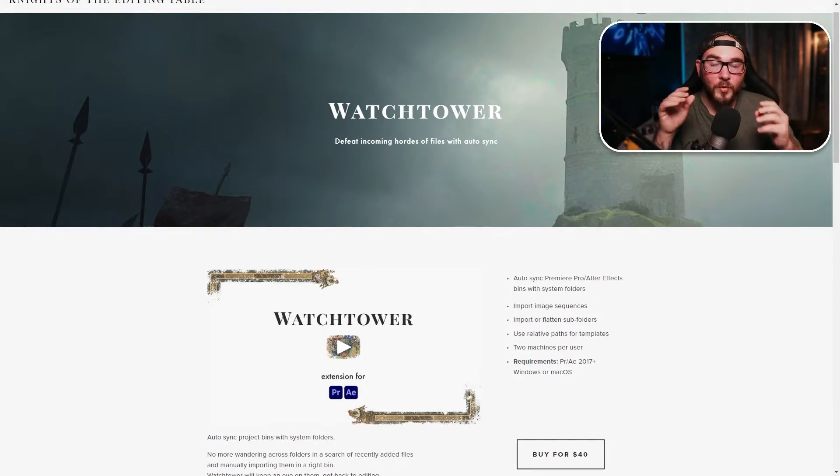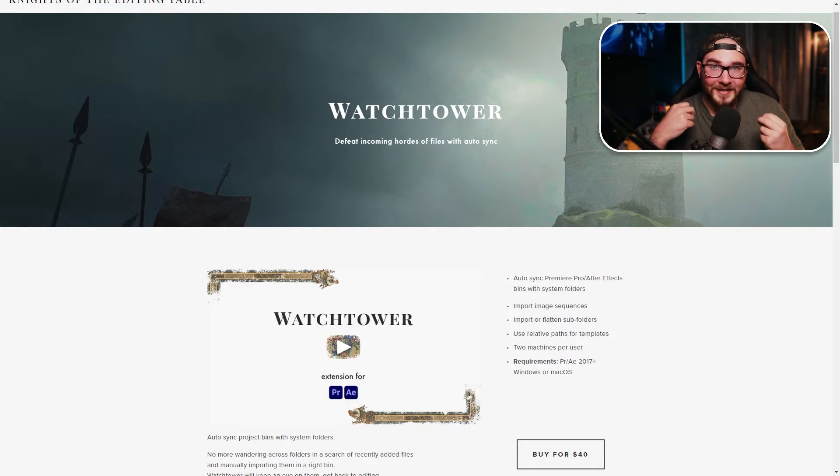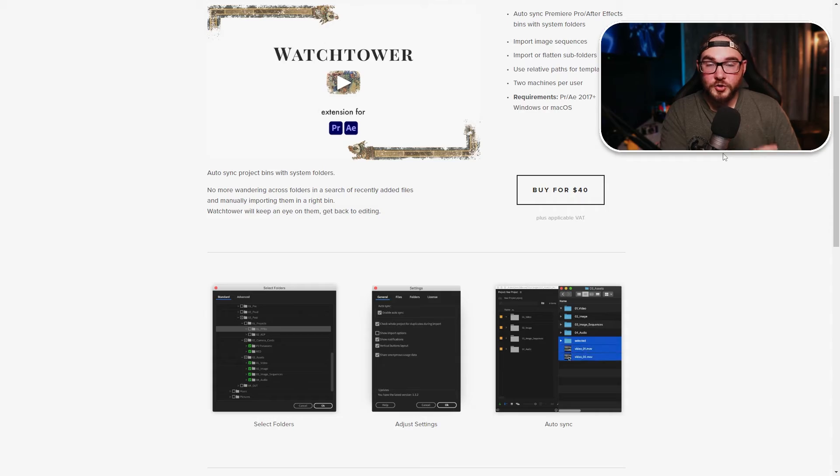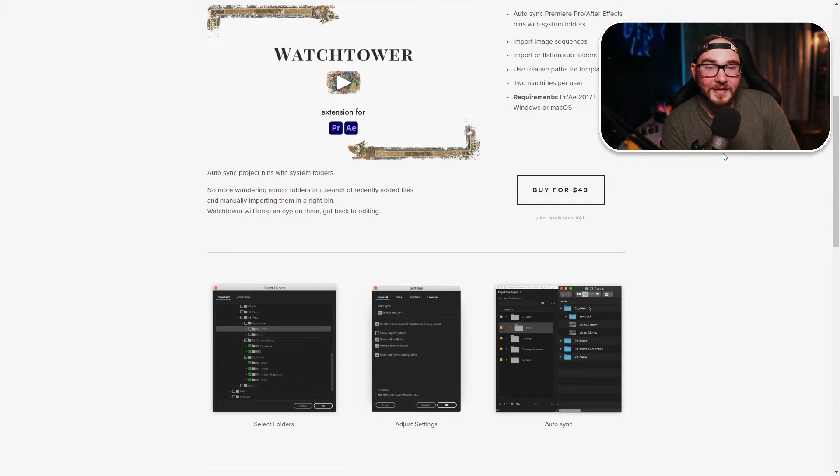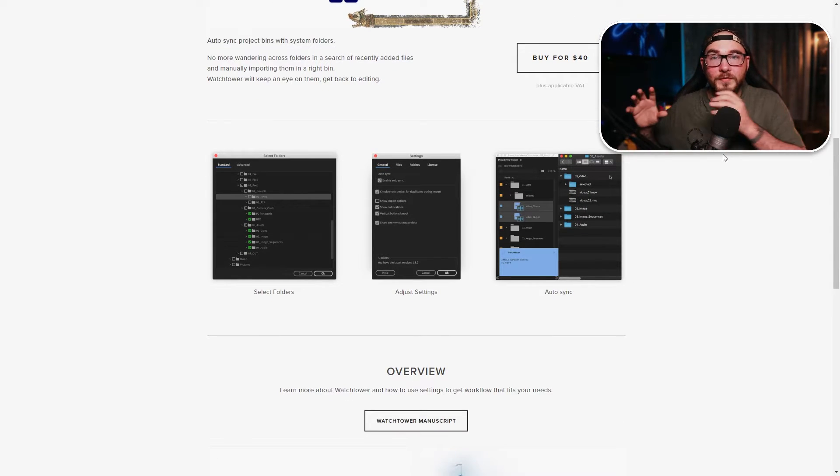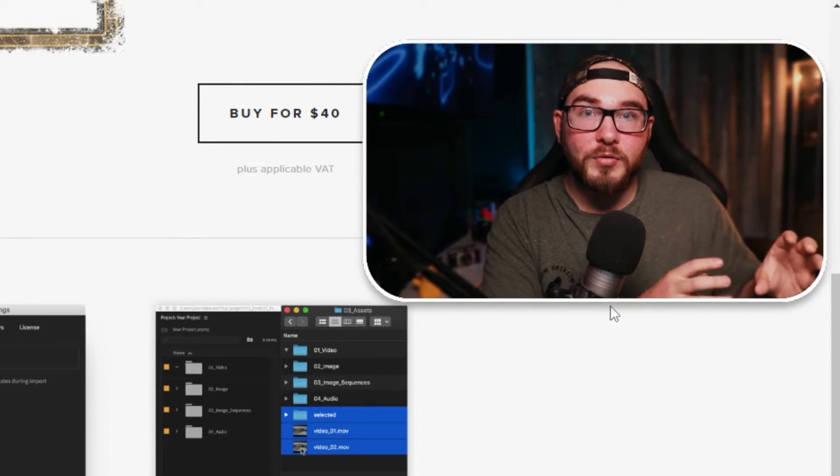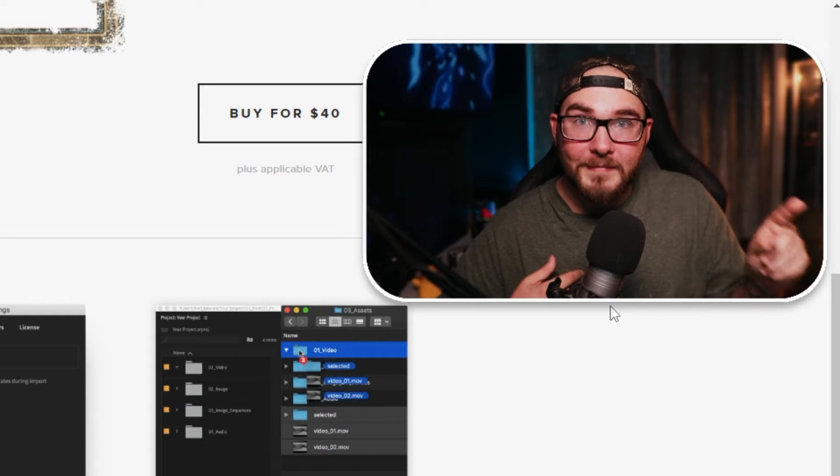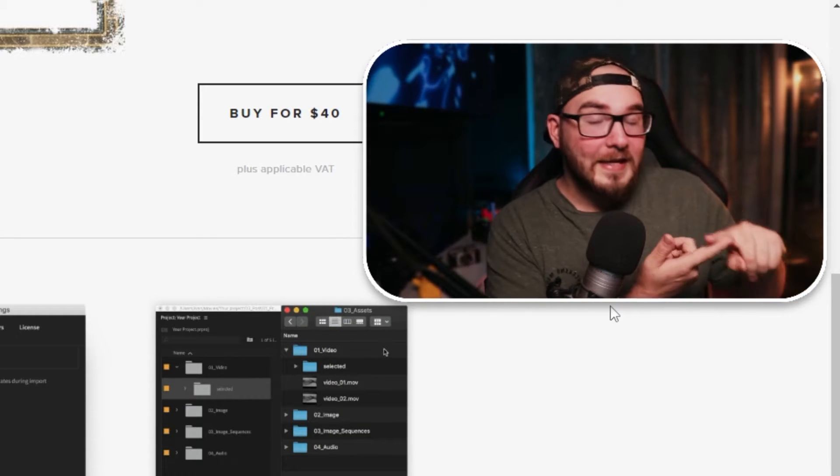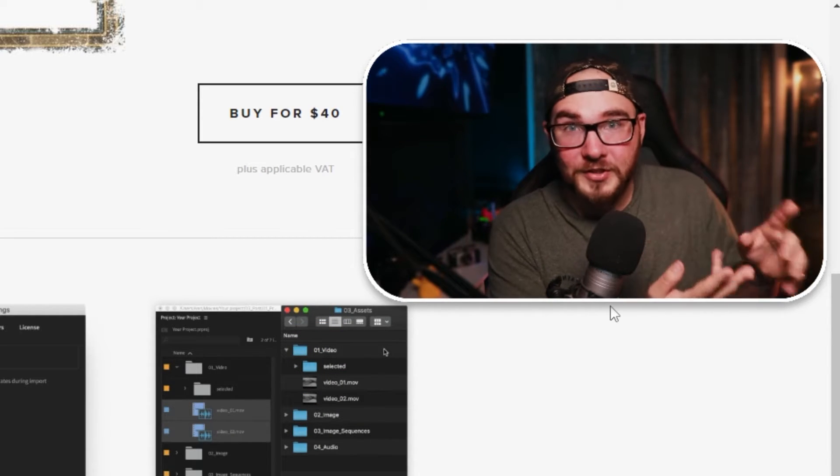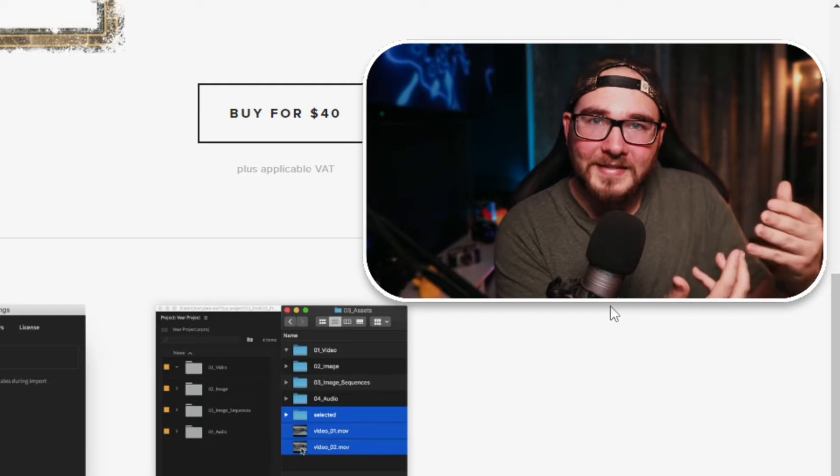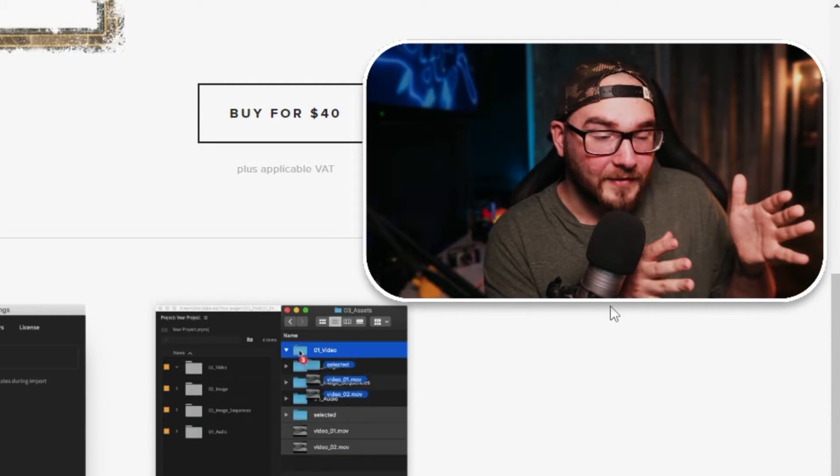Okay, so the plugin we're looking at today is Watchtower, and it's made by Knights of the Editing Table. They sent this out to me for free, but this is by no means a paid review. If it's terrible, I will tell you. But spoiler, it's not. In short, the main reason you'd want to pick up this plugin is because it automatically syncs all of your folders with Premiere Pro. So there's no more importing. It labels everything for you. And it comes with a bunch of other awesome features that we will talk about as the video goes on.